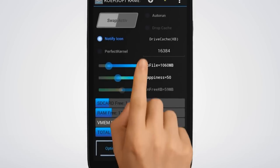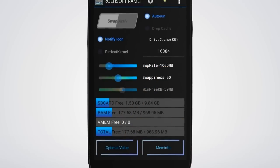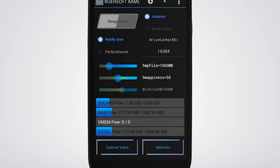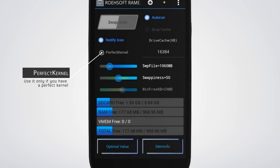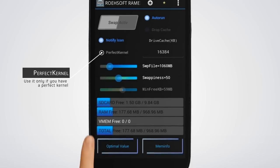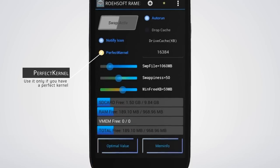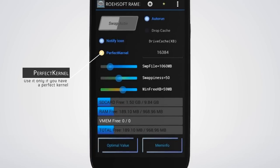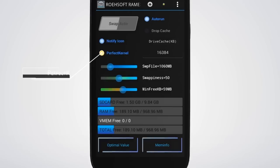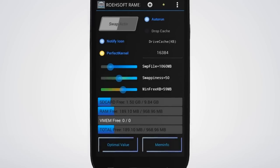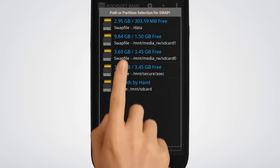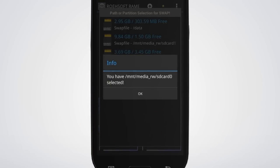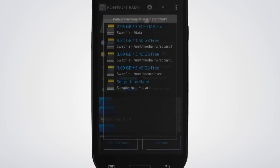Select the Auto Run option if you want it to run automatically at startup. The radio button here lets you enable the Super Kernel option — use it only when you have a perfect kernel, as this option can make your system faster but more unstable when you don't have a perfect kernel.